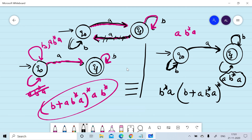You can check whether these regular expressions are equivalent. Two regular expressions are equivalent if they accept the same set of strings. Thanks for watching this session.